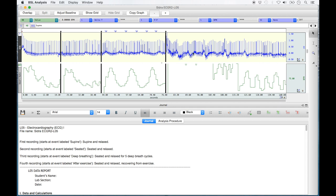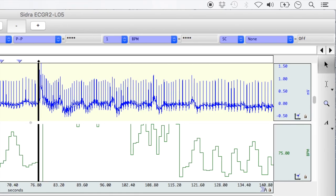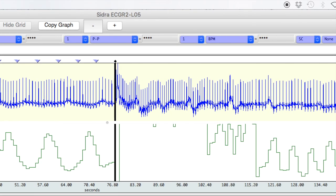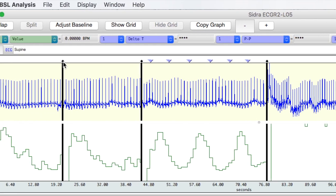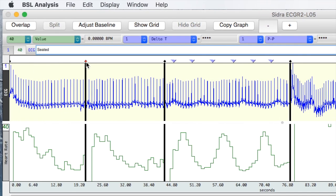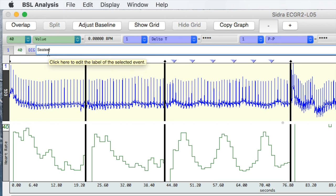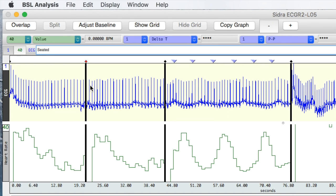The black vertical lines running down the length of the ECG recordings act as dividers separating each condition recorded. At the top of each line is a black diamond event marker. When this diamond is selected, it will turn red, indicating it is selected, and the recording condition that begins to the right of that line is shown in the top text box. In this example, the seated condition is seen in the top text box when its diamond divider is selected.